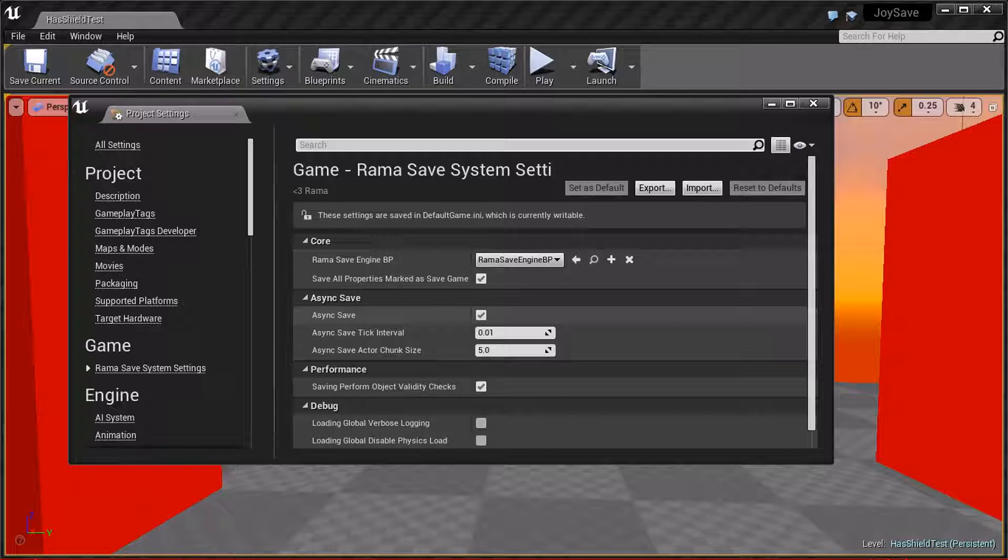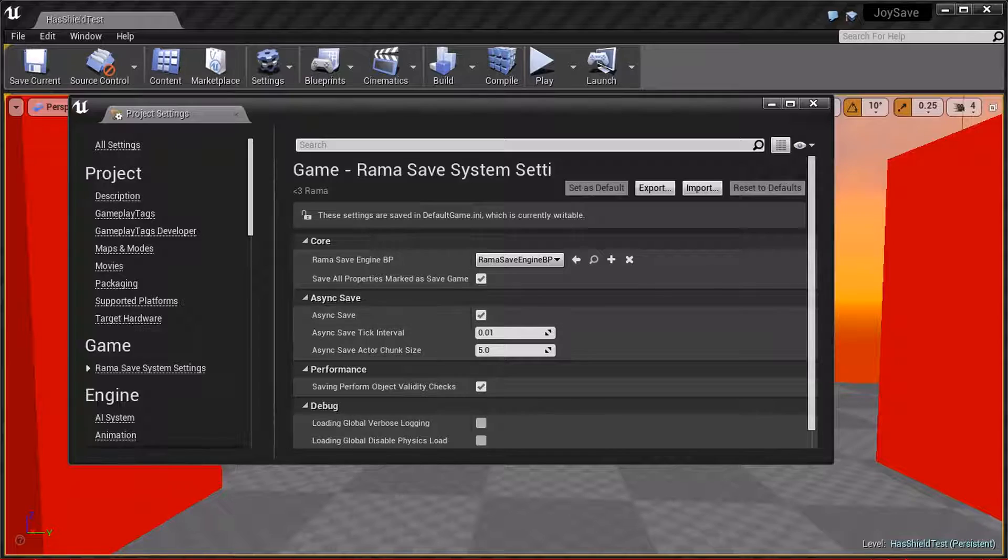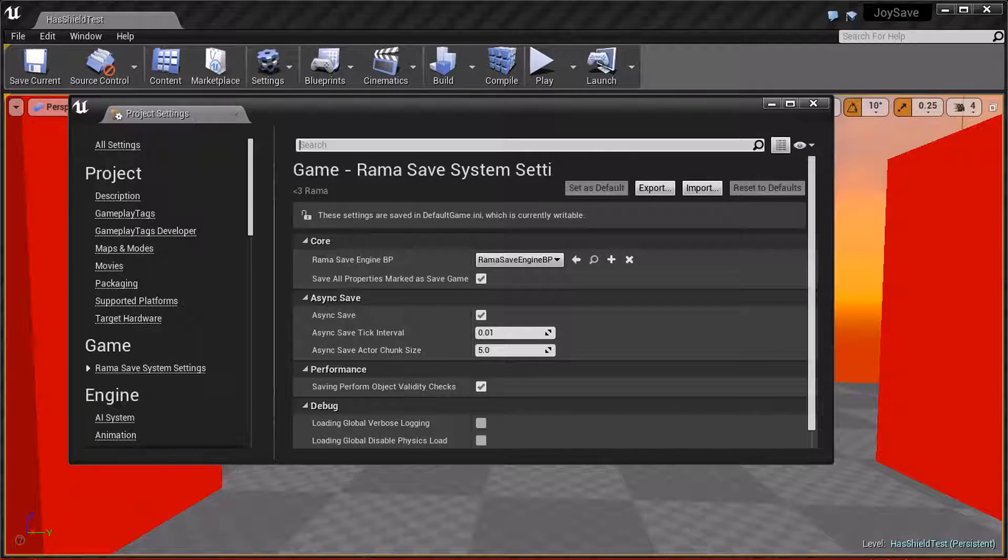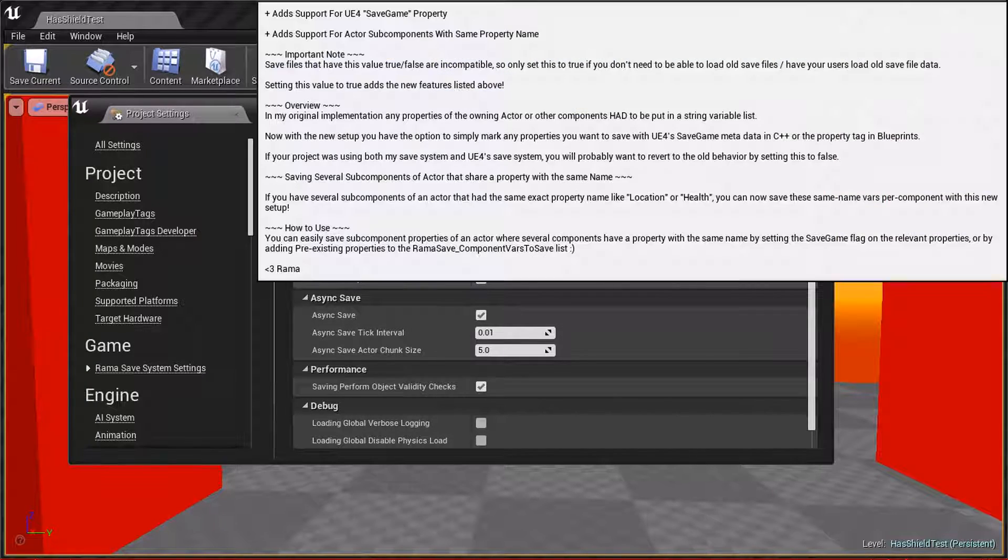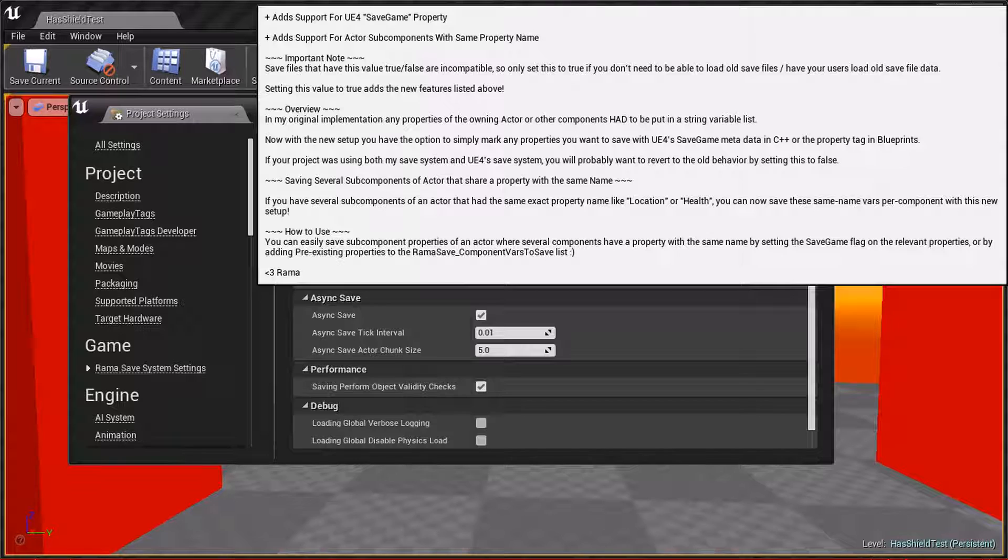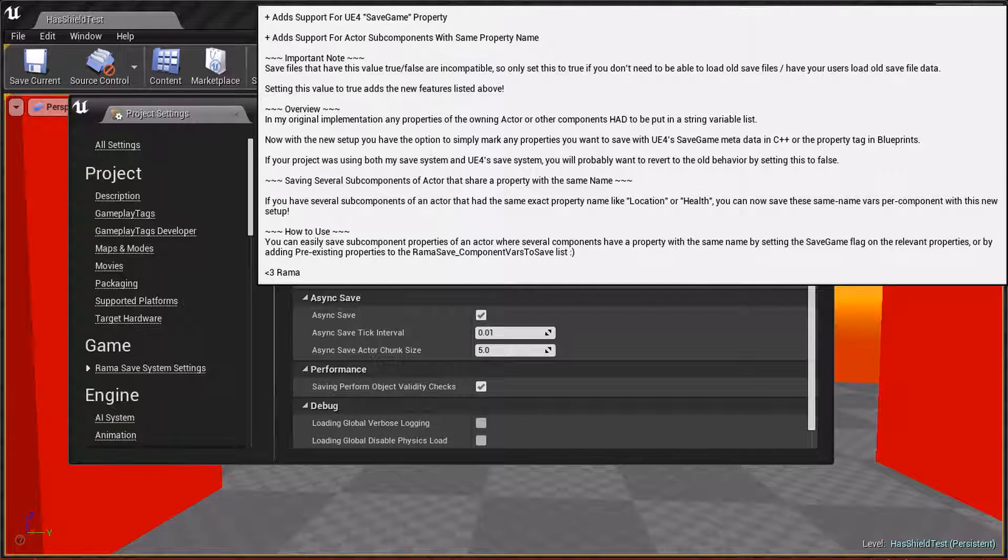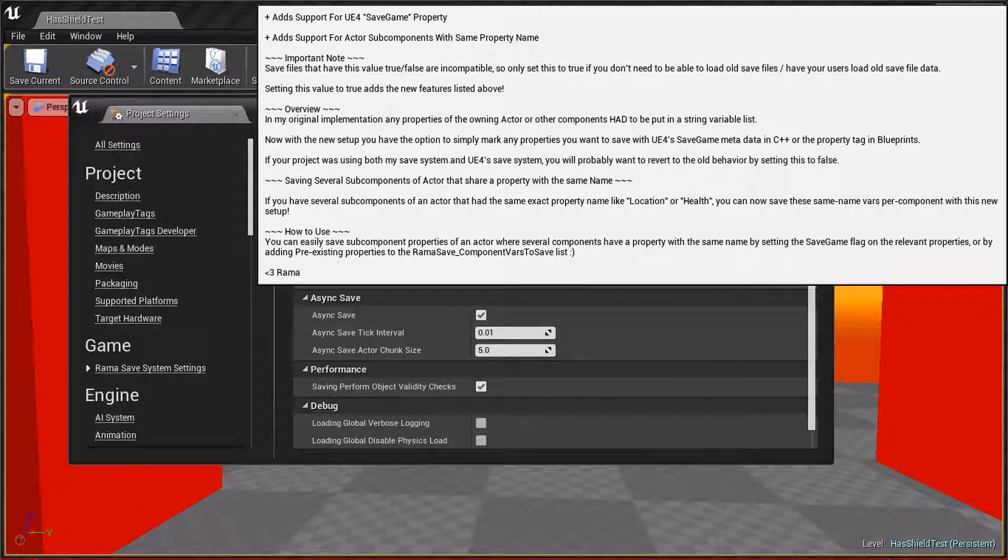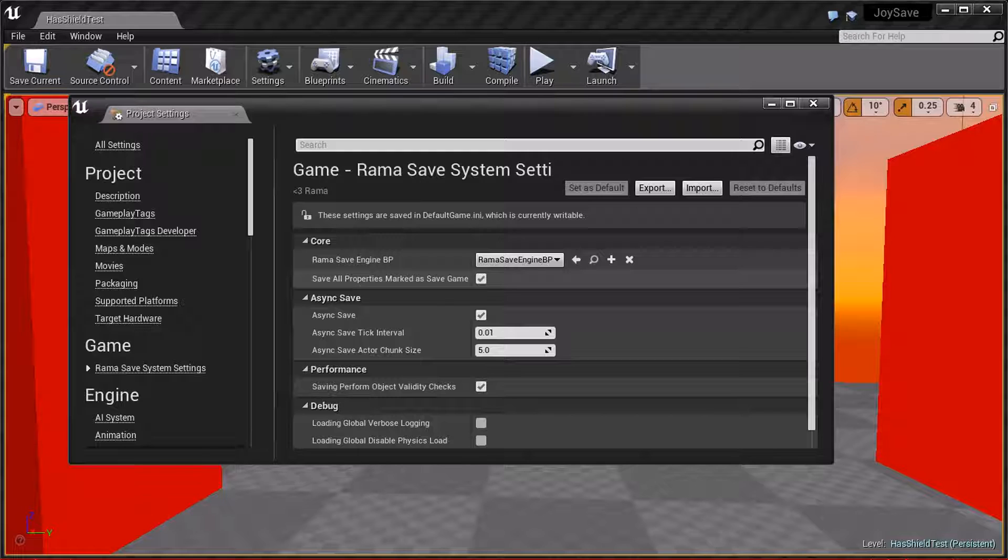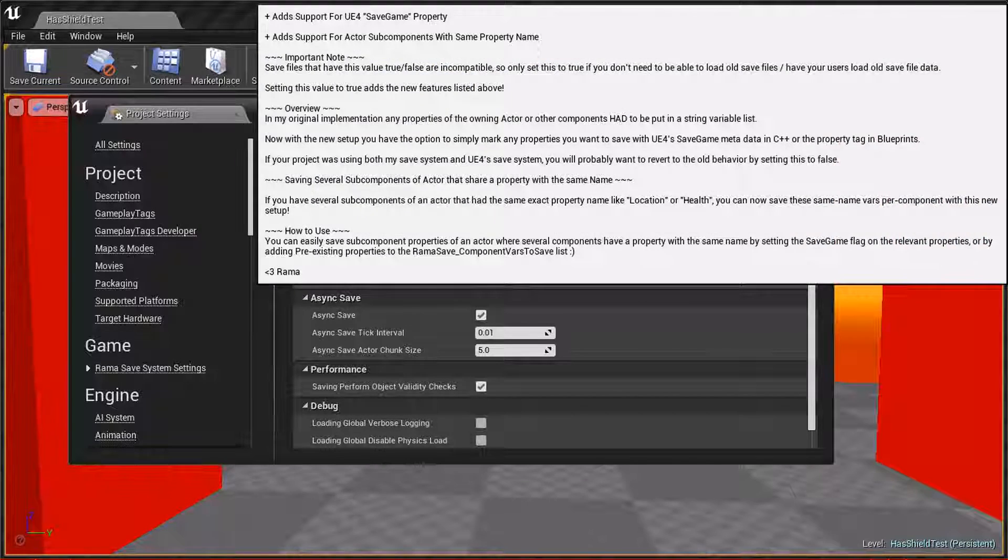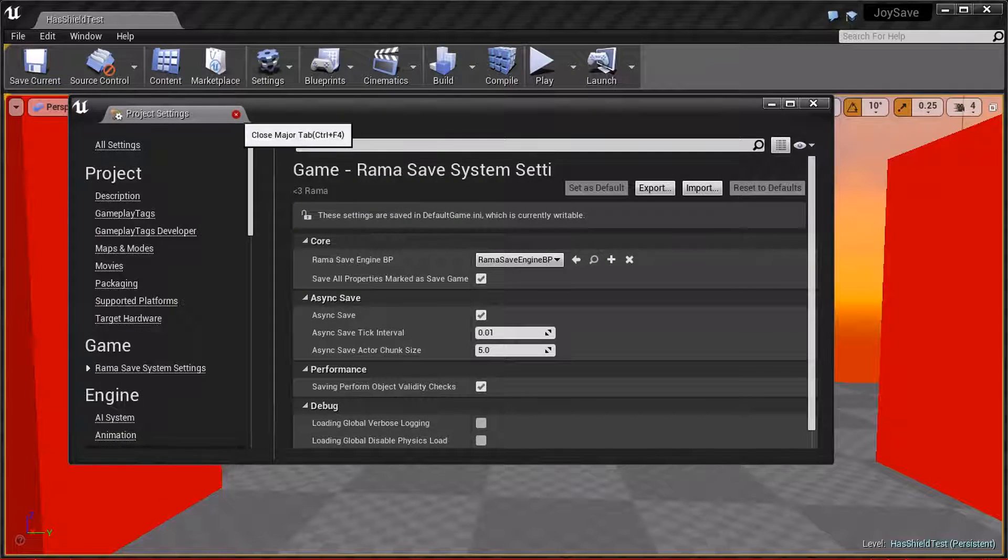However, that's all previous. The new feature is this thing called Save All Properties Marked as Save Game, and this has a secondary benefit of also enabling support for having multiple actor subcomponents that have the same property name. Before they had to be unique, but now they don't. So what is this save game thing all about?